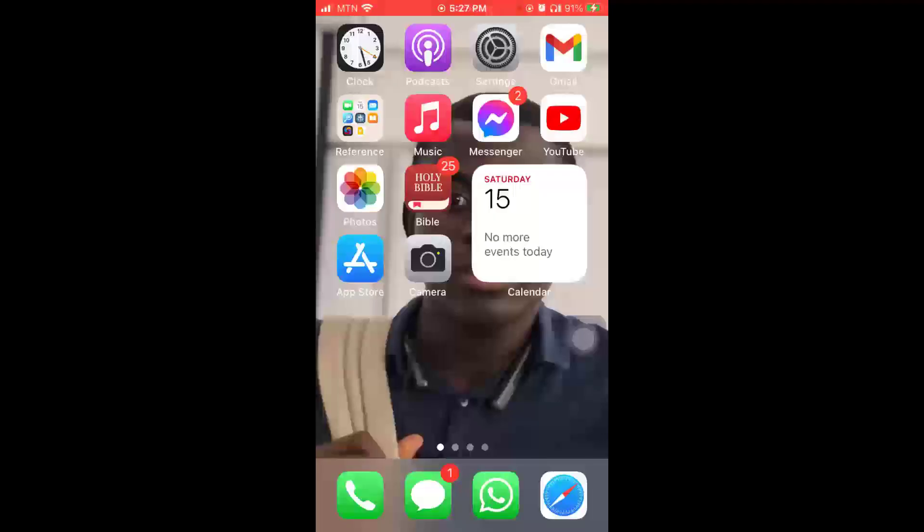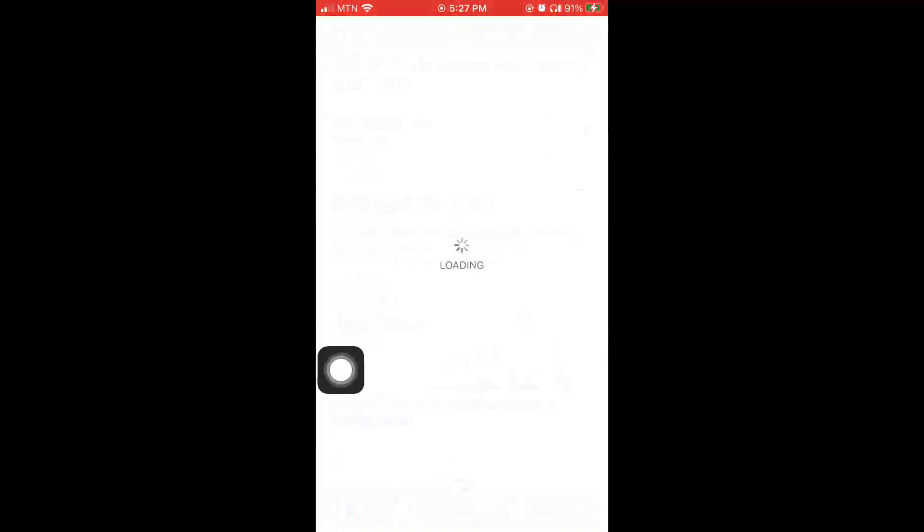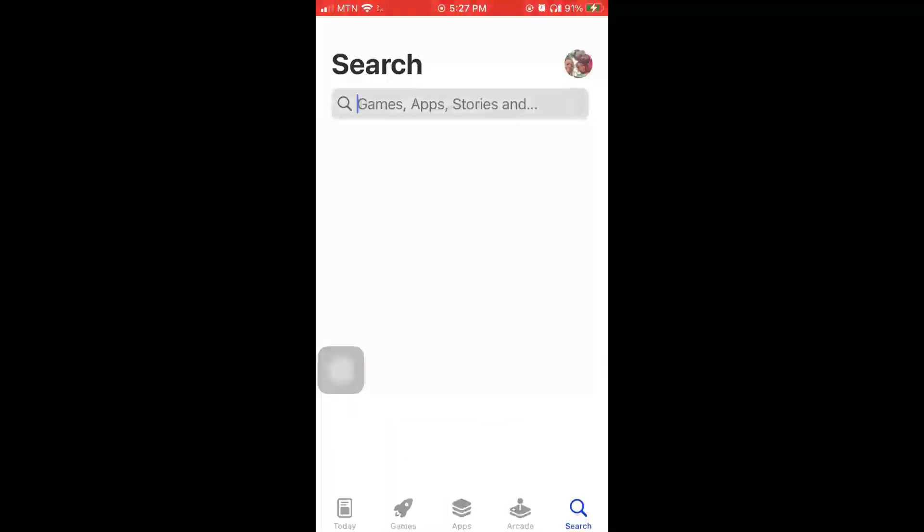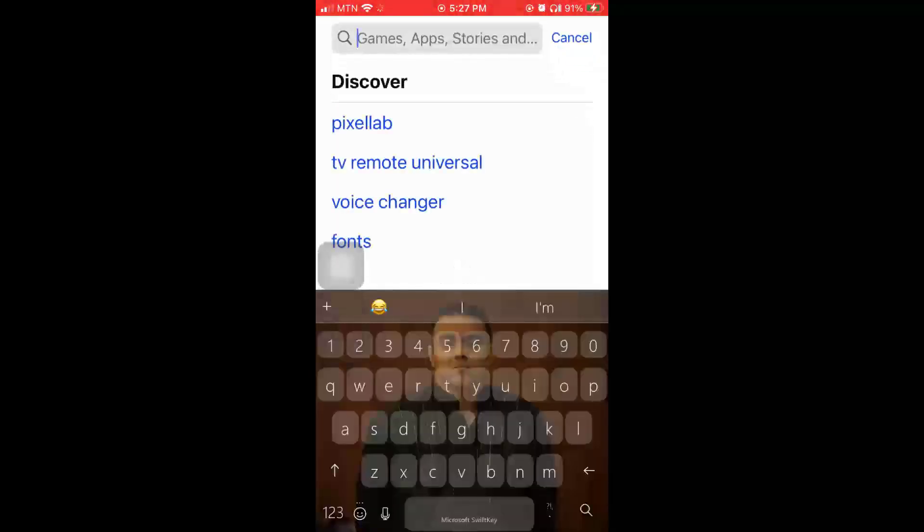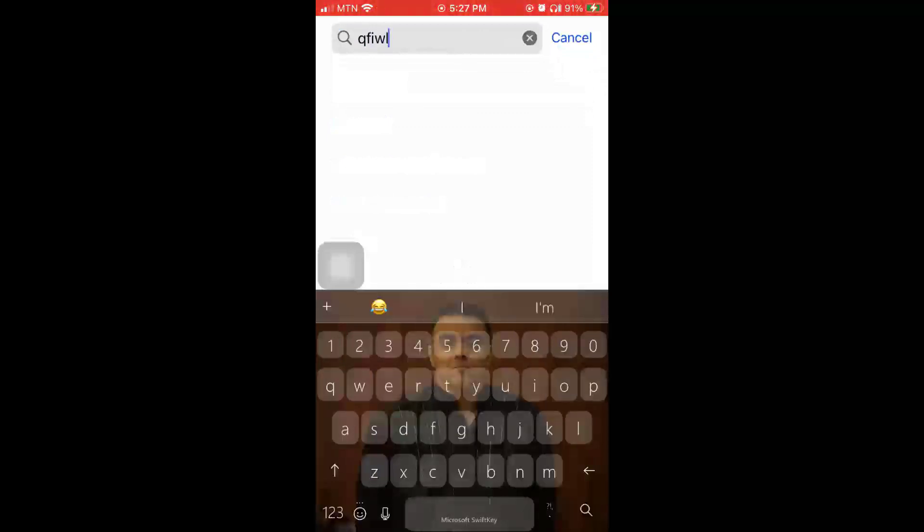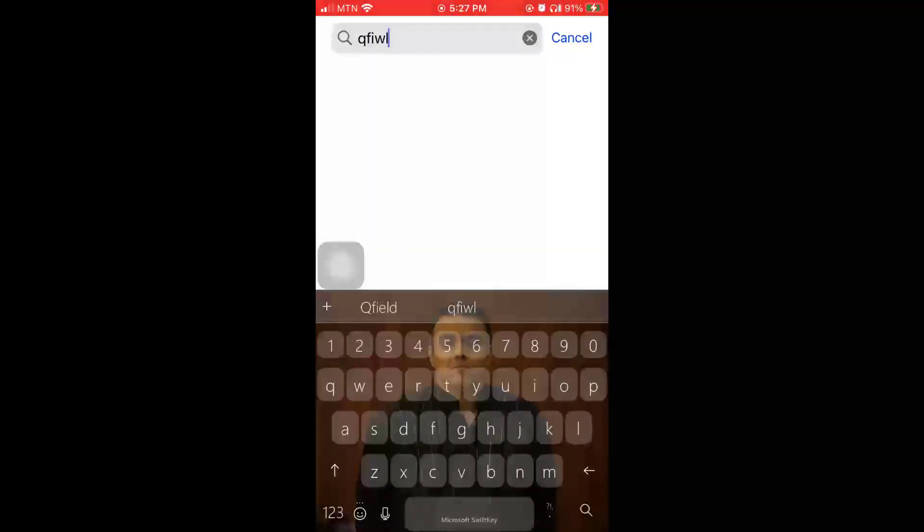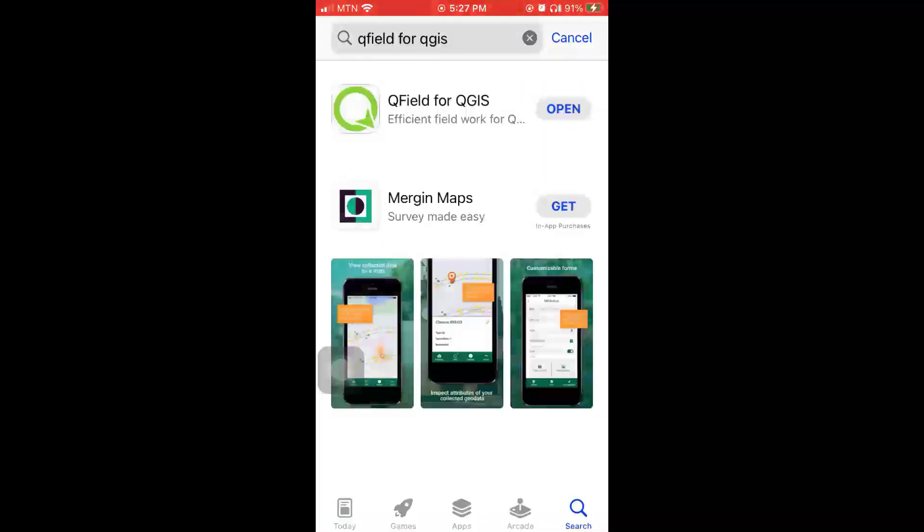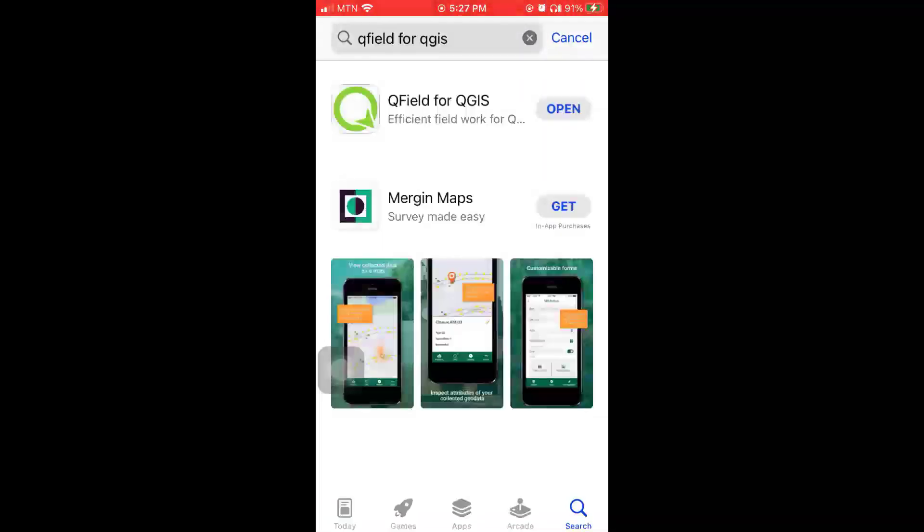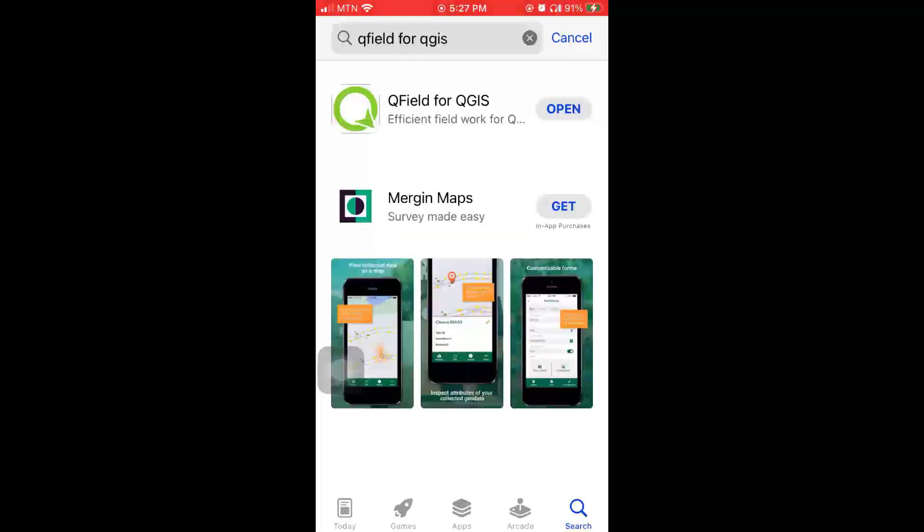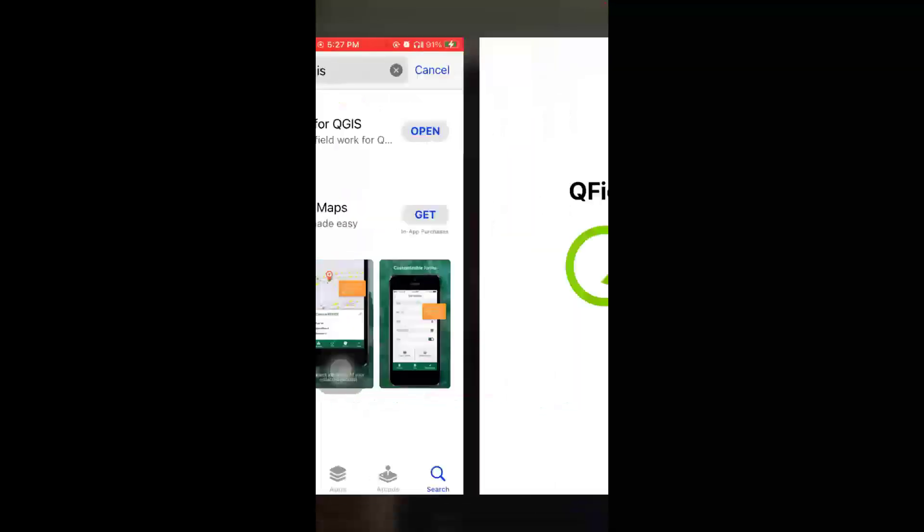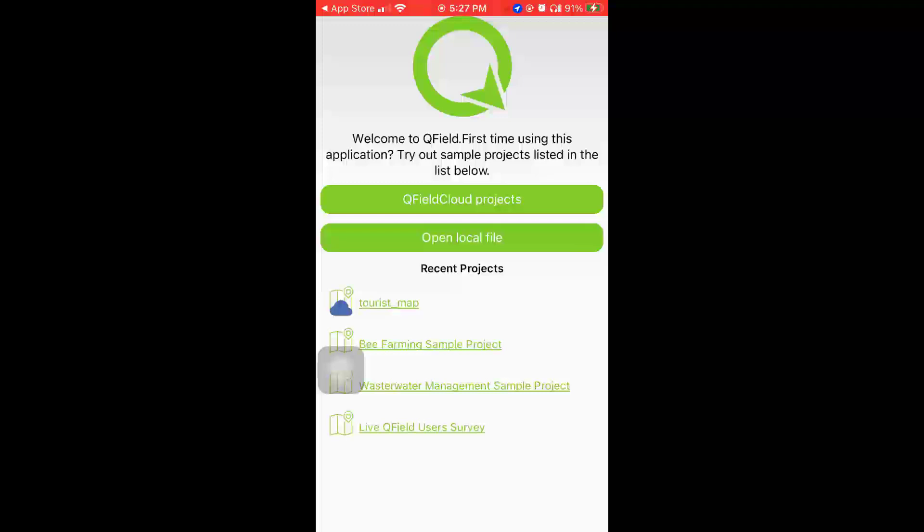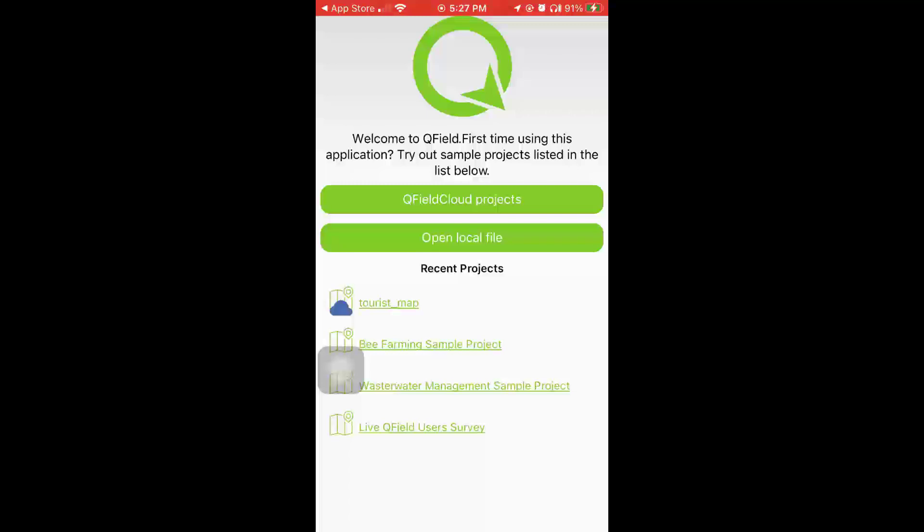I'm just going to come to App Store and I'm going to search for QField. So I'm going to search QField here - QField for QGIS - and then you can just hit on Install. It's free. I already have it installed so what I'm going to do now is to open it.